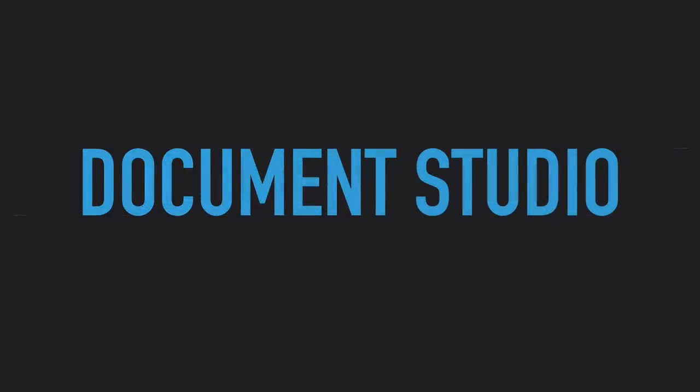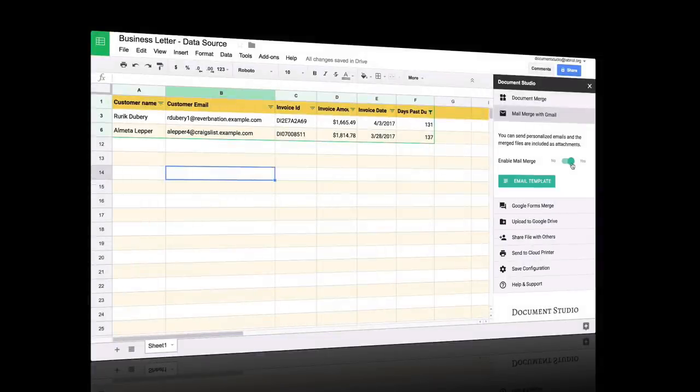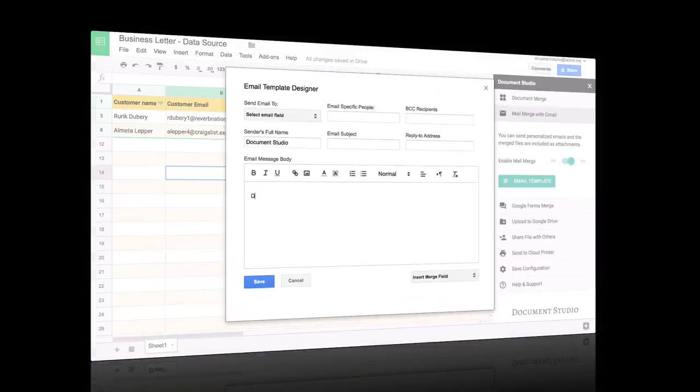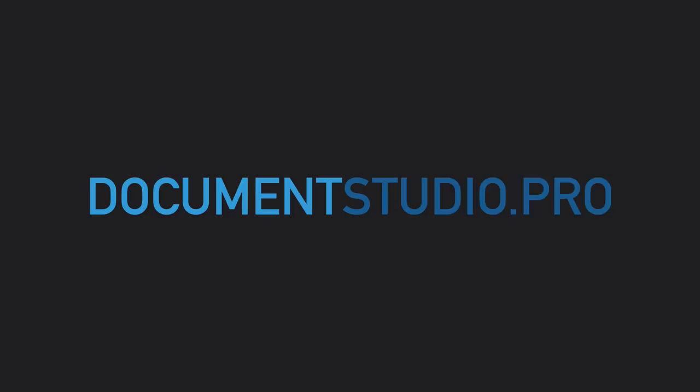Document Studio is an add-on that helps you merge data from Google Sheets and Google Forms. If you're new to Document Studio, I suggest watching the Getting Started guide. You can find a link to that in the show notes. If you haven't done so already, please go to documentstudio.pro and install the add-on.